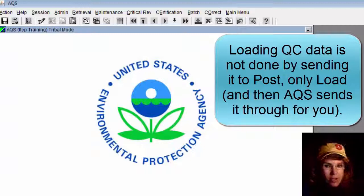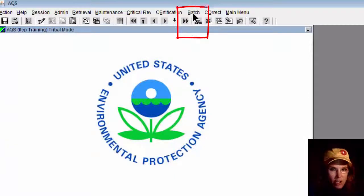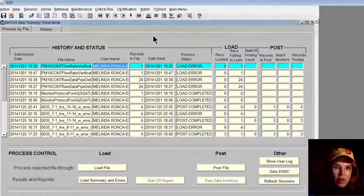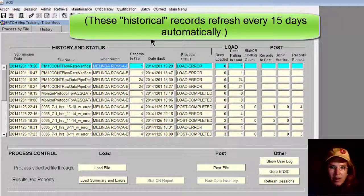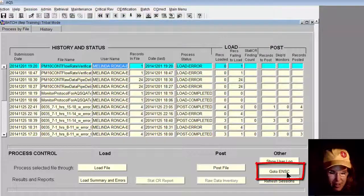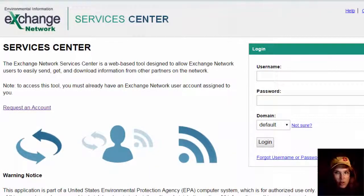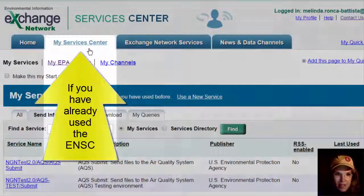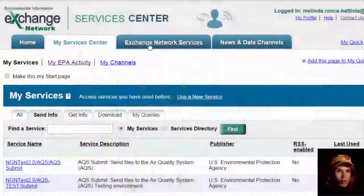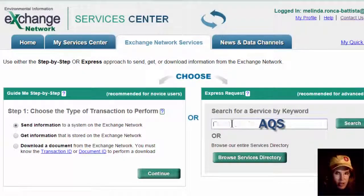You start off just the same way you load any data. You log into QC data, then you go to the batch screen, where you'll see all the files you've tried to load with all their errors and statuses. You go to ENSC — Exchange Network Services Center — and click that. It opens up the Exchange Network Services Center where you log in. You go to My Services Center if you've already uploaded data into AQS; if you haven't, you go to Exchange Network Services and search for AQS.